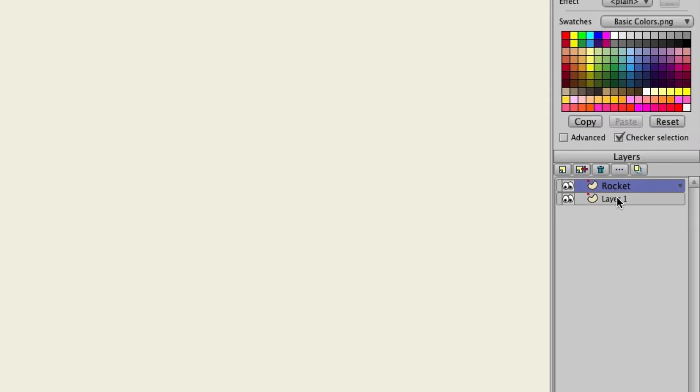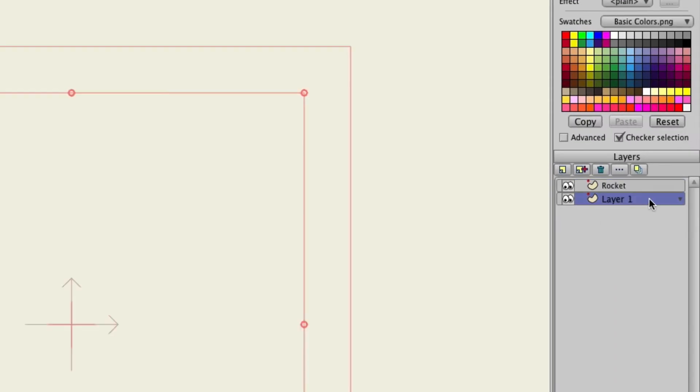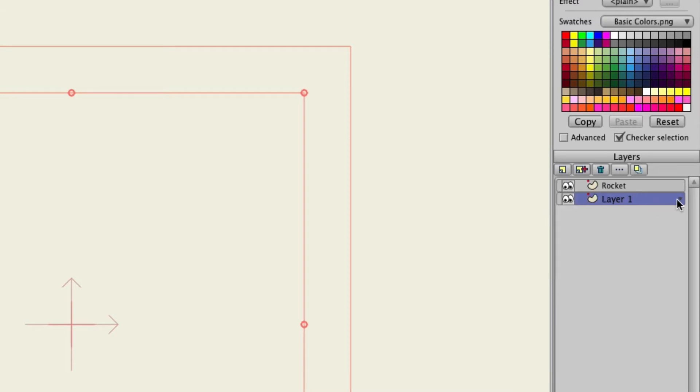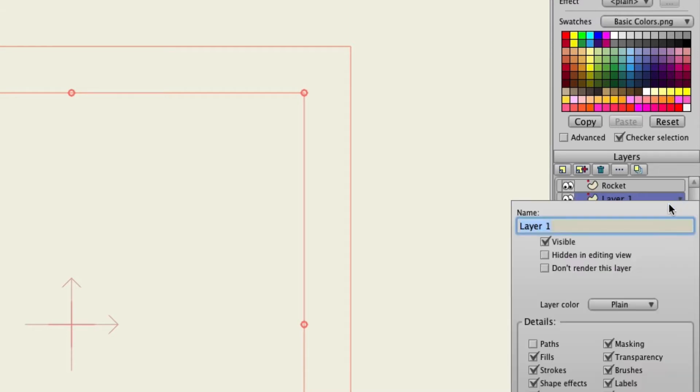So you'll see we have another layer here, Layer 1. We can just use this for our guide. Now if you don't have a layer here you can always go up to New Layer and then Vector to create a layer. In this case we will name this layer Guide.